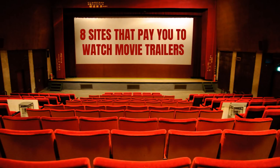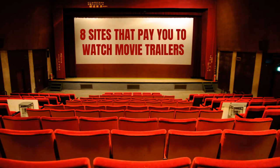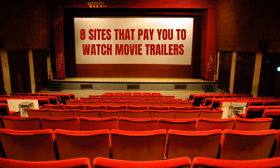Hey guys, Justin Bryant here from selfmadesuccess.com. In this video I'm going to show you eight sites that pay you to watch movie trailers. If you like watching trailers of the latest movies coming out, or you like watching videos of other things as well, you can also watch game trailers for video games or for apps. A lot of that stuff is on some of the same sites, and some of these also have apps as well if you want to do this on your phone while you're away from home.